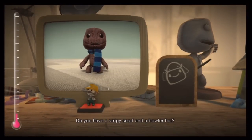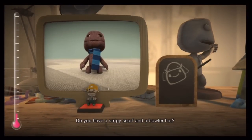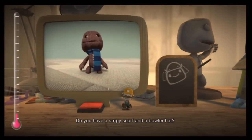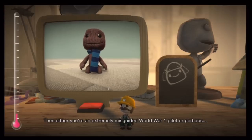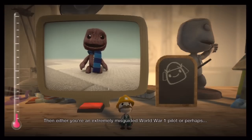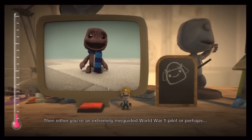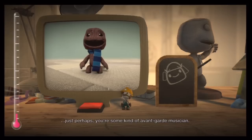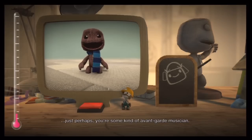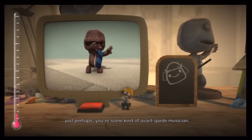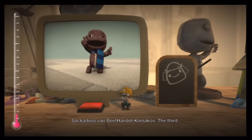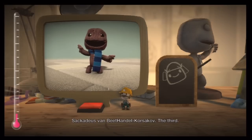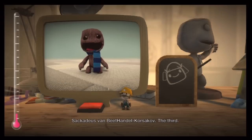Do you have a stripy scarf and a bowler hat? Then either you're an extremely misguided World War One pilot, or perhaps, just perhaps, you're some kind of avant-garde musician. Sacadeus van Beithandel Korsakoff, the third.